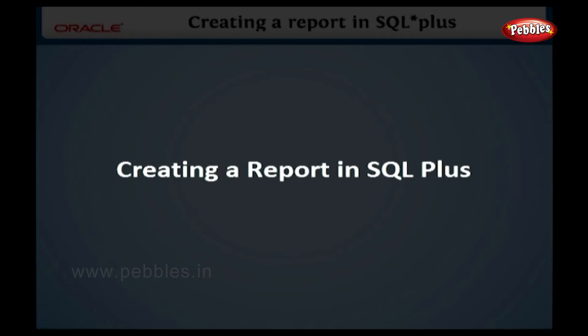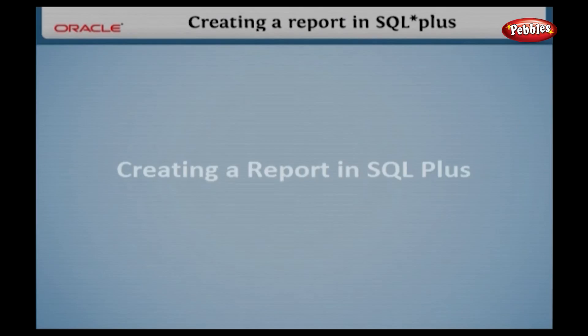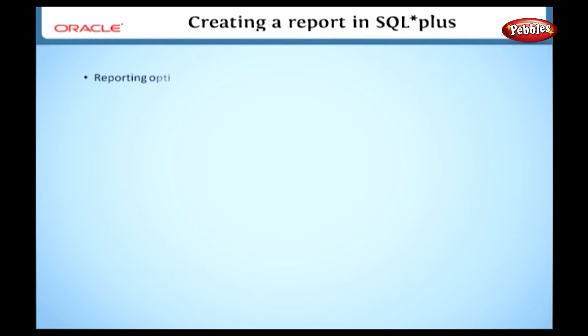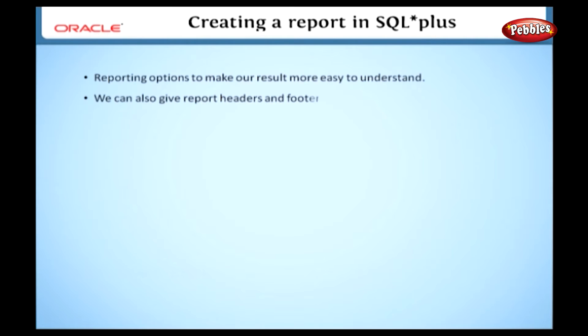Creating a report in SQL Plus. Here we are going to see about the creation of a report and inbuilt options in SQL Plus. Now we're going to discuss how to create a report in SQL Plus. In SQL Plus, we can use many reporting options to make our result easy to understand. We can also set up report headers and footers.